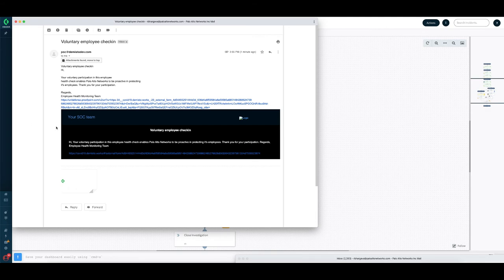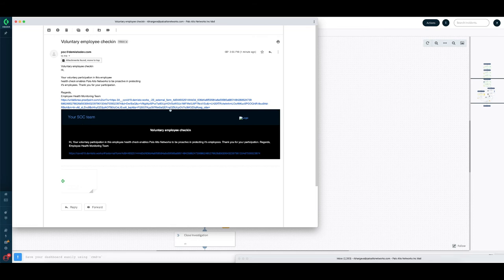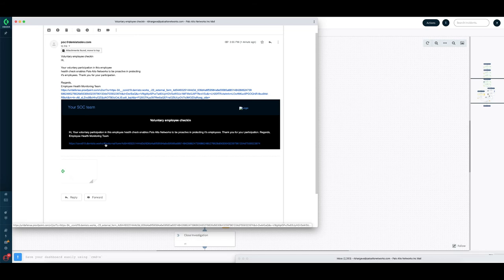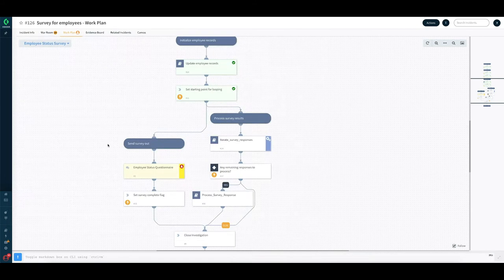So here is a view of the email that the end user has received and I have sent it to myself in this case. You can see there is a URL. Of course, the URL has been mangled because of our security policy here. Otherwise, you could just literally click the URL right here to go respond to the survey.